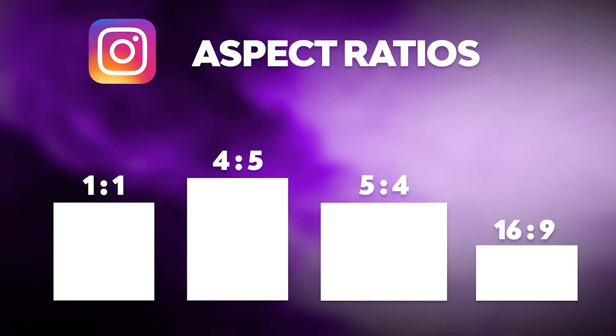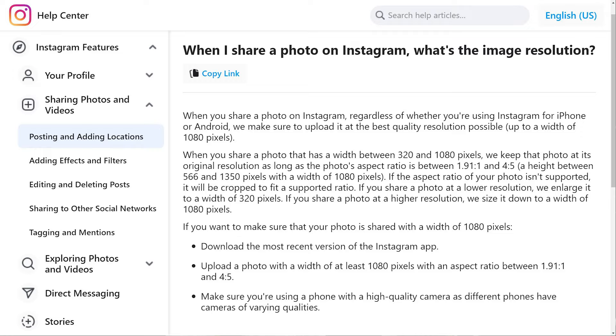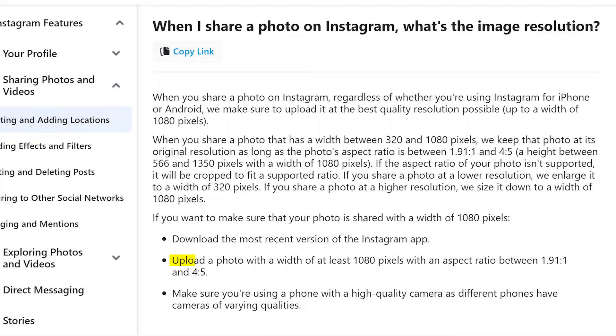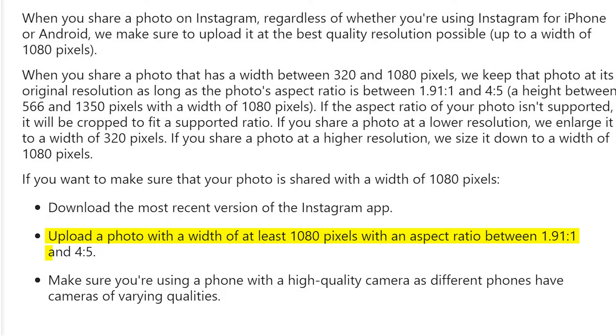You don't want that. So first, just write down all the aspect ratios on paper. I know you will learn them quickly but it's better to have them in front of you when you crop your photos for Instagram — it's much easier. Also take a look at what Instagram says here: upload a photo with a width of at least 1080 pixels with an aspect ratio between 1.91 by 1 and 4 by 5.